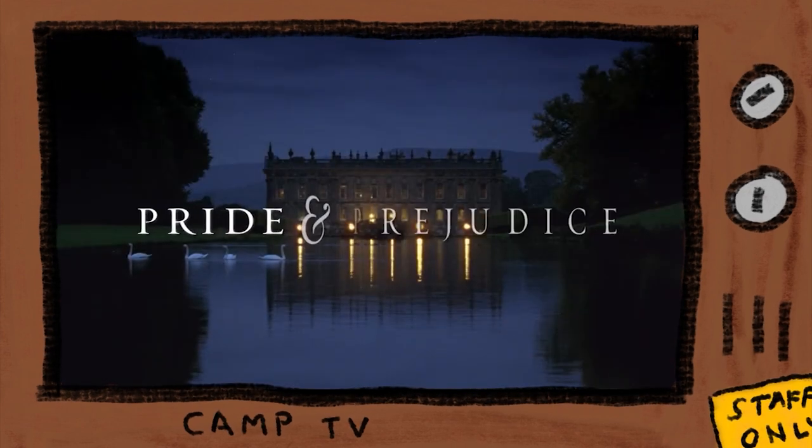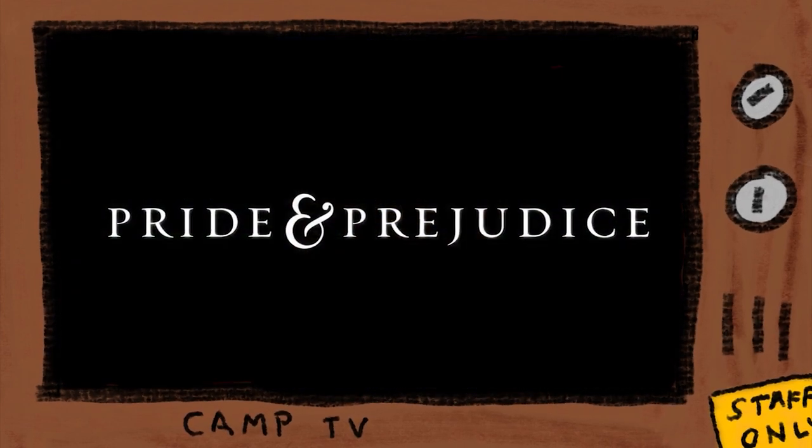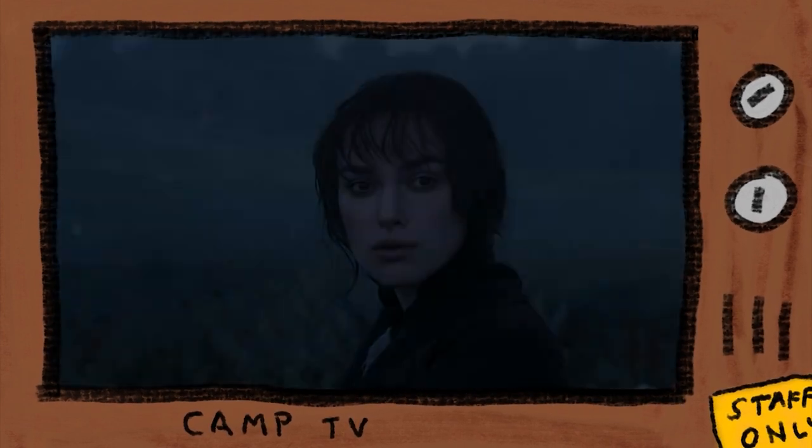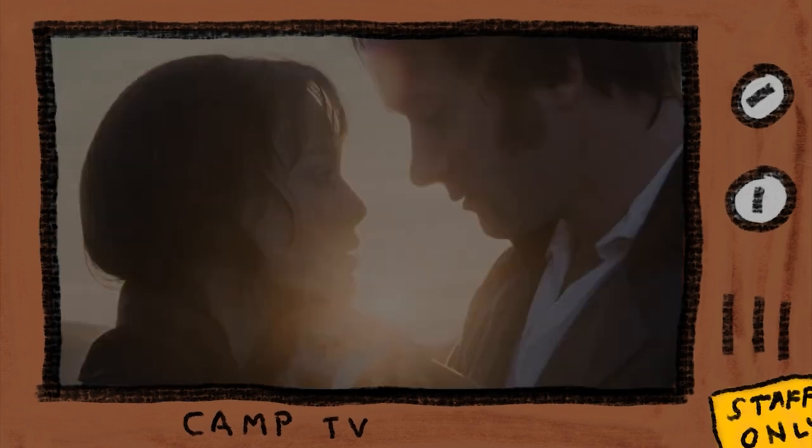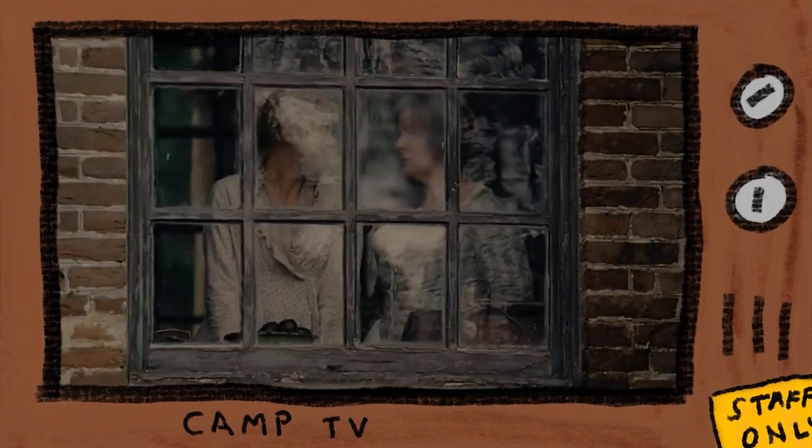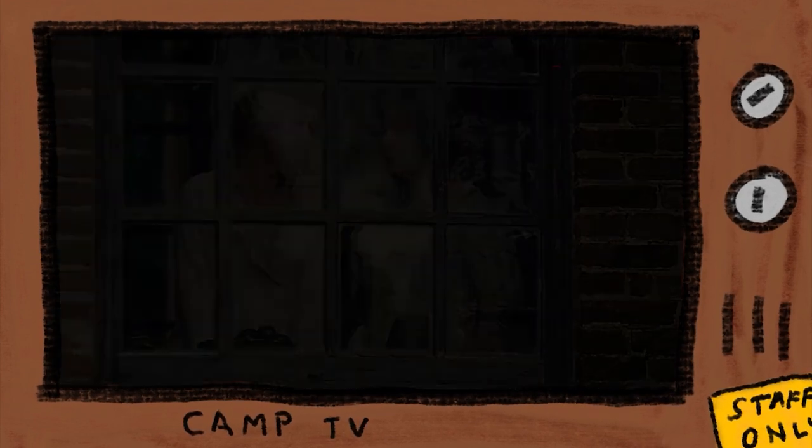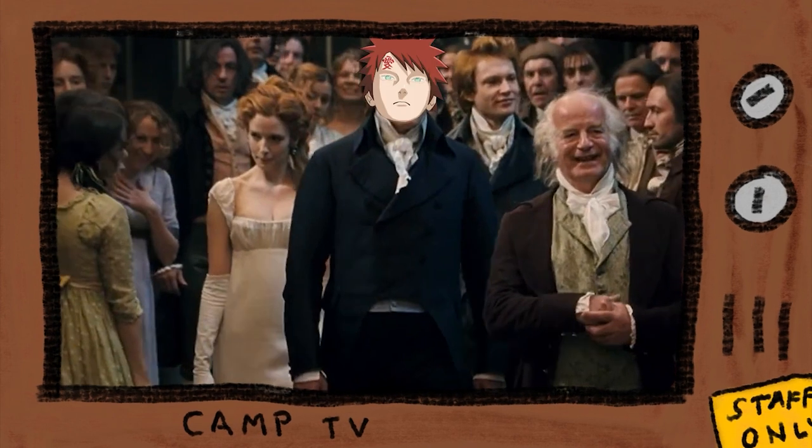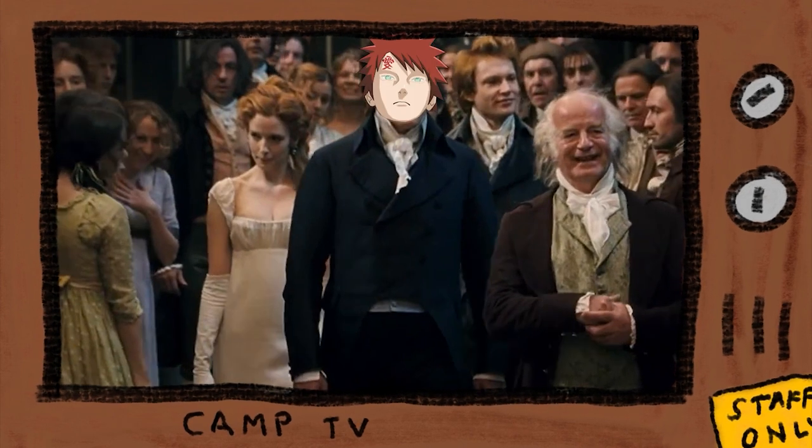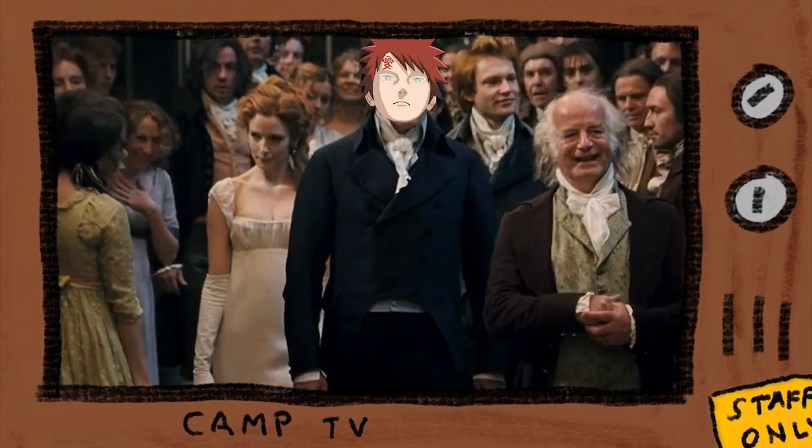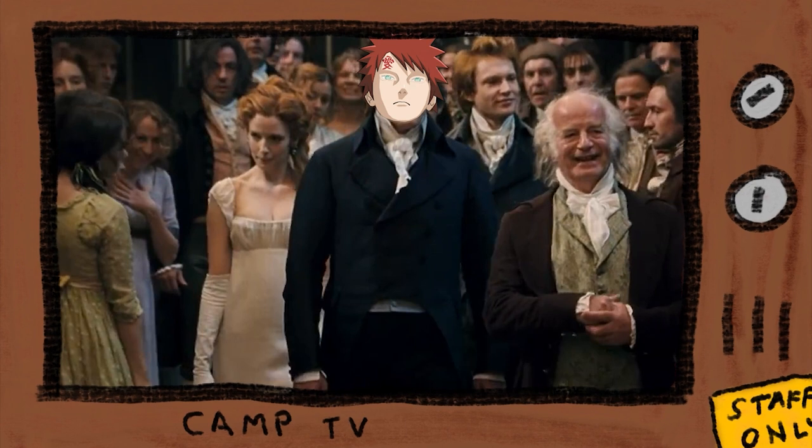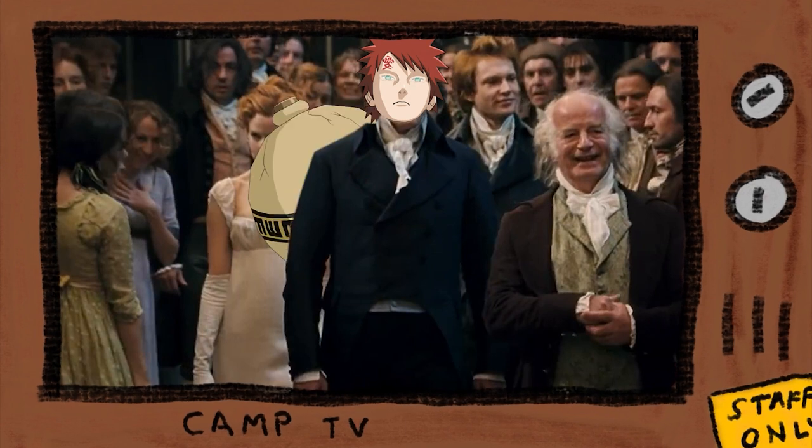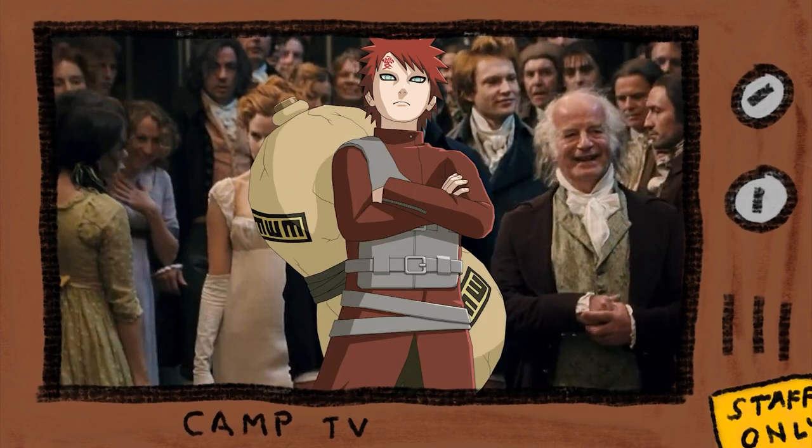For example, when I was reading Pride and Prejudice in high school, Naruto was coming out in the US, and I don't know what, but something about the description of Mr. Darcy made me think of Gaara of the Desert. So that's who he was in my mind. And not Gaara in Regency costume either. The gourd, the eyeshadow, everything.